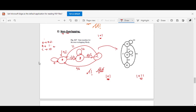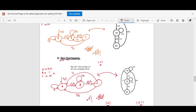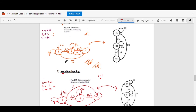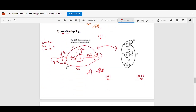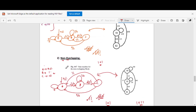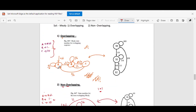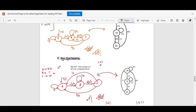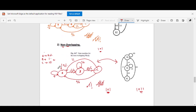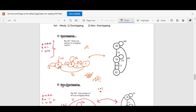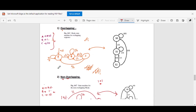This is all about the Mealy FSM overlapping and non-overlapping cases. If you follow this trick you will find it quite easy to draw the FSM. In the next video we will see how to draw the sequence detector using Moore FSM, and we will see how one extra state is needed in Moore FSM. I hope you understood this concept and enjoyed this video. Thanks for watching.